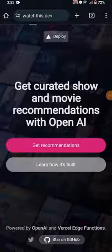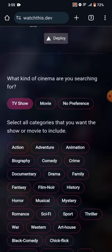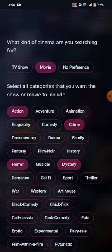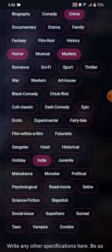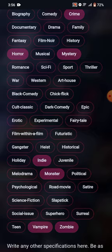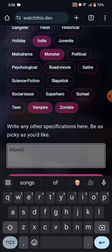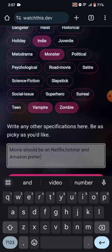All you need to do is select the type of cinema you're in the mood for. WatchThis.dev allows you to fine-tune your preferences by selecting from a wide range of categories like action, adventure, animation, and more. Want something more specific? You can include additional details to get the best recommendations.